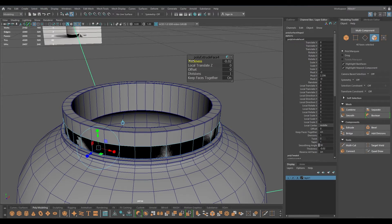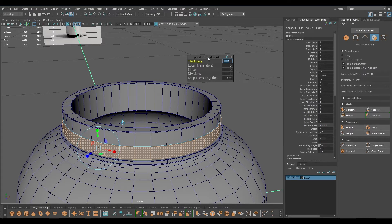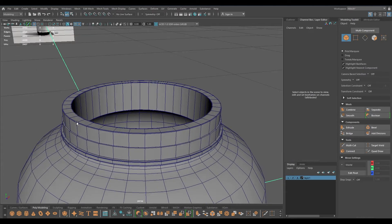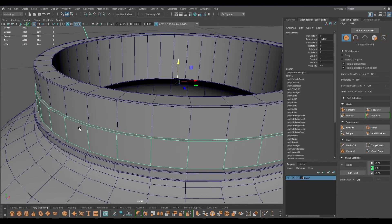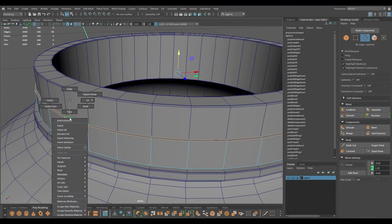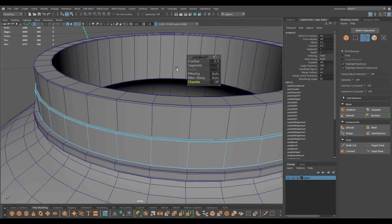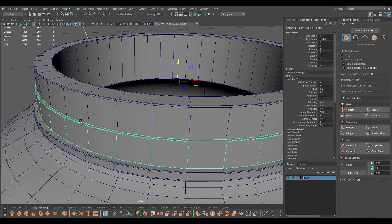Extrude this to add some thickness - it's going to be very thin plastic so I think 0.01 should be enough, or 0.02. I'm going to select all the edges, bevel, turn the chamfer off, decrease the friction, and see how it looks.